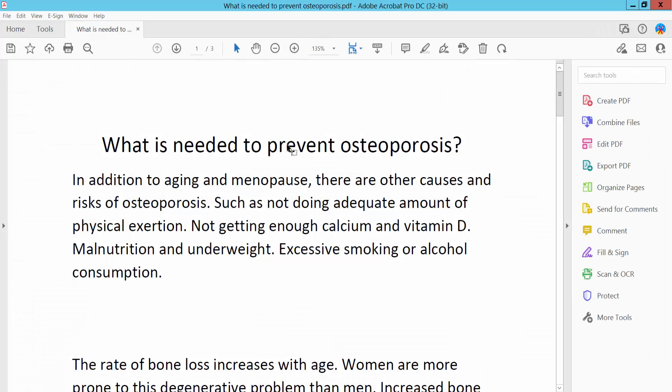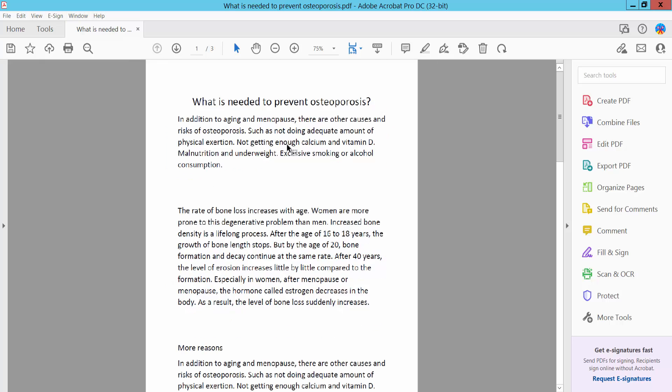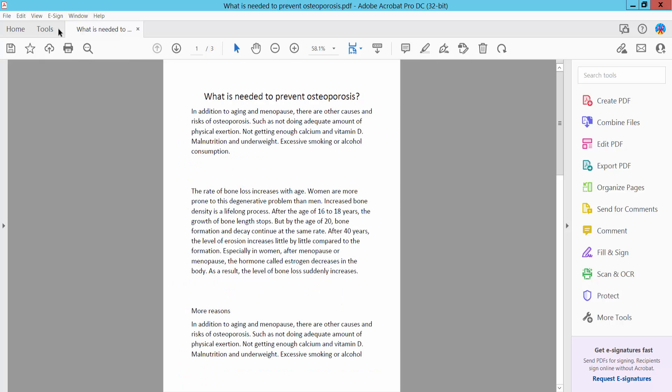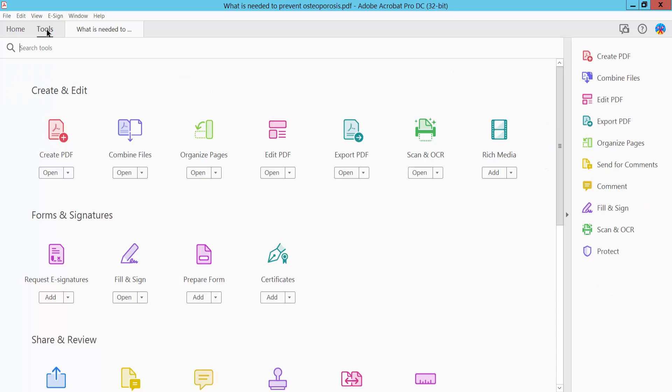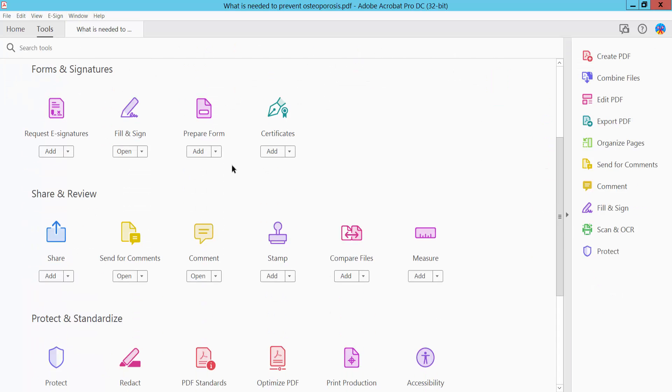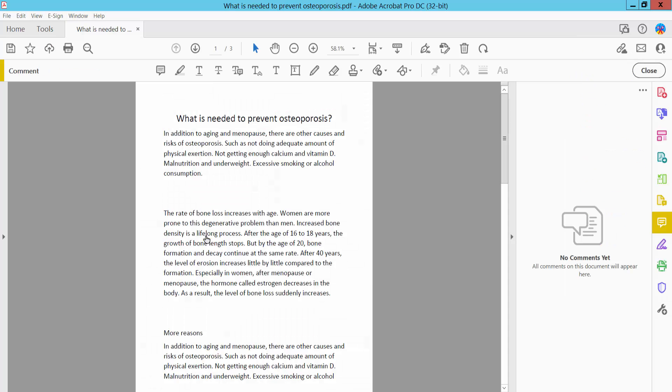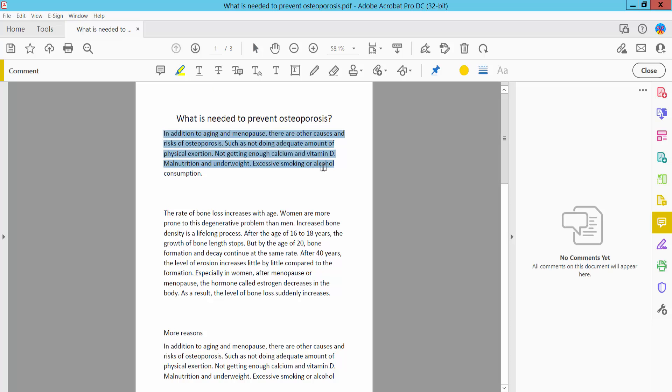First, open your PDF file and click the Tools option. Scroll down and you will find the Comment option. Click Comment, and you will find the Highlight option. Click Highlight to begin highlighting your text.